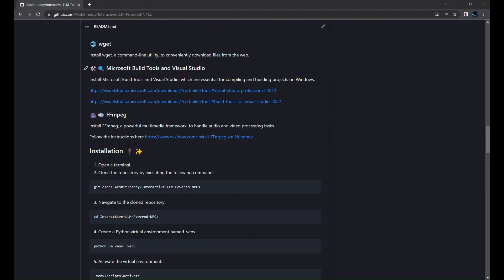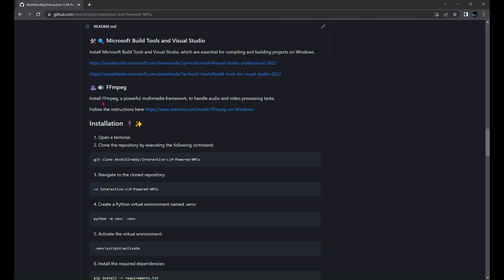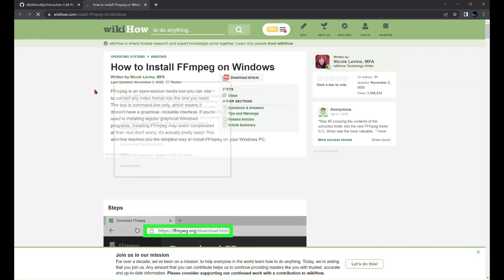Now you'll need to install Microsoft Build Tools in Visual Studio from these links. You'll have to install FFmpeg as well. You can follow the instructions from this tutorial.